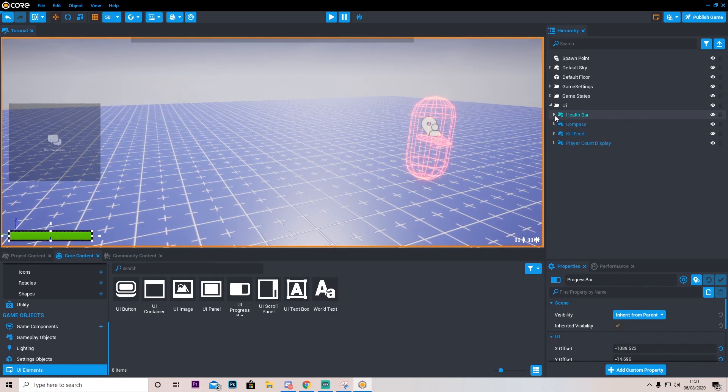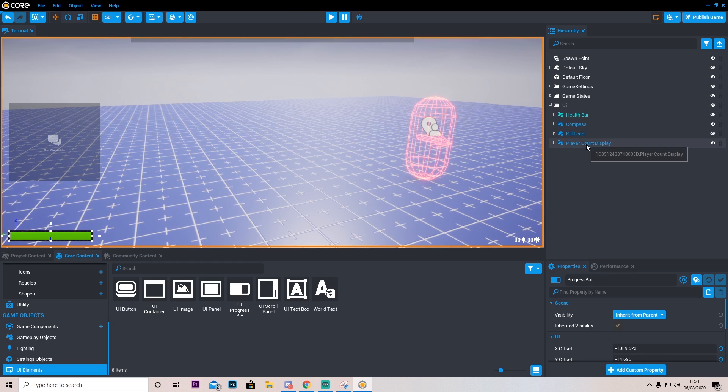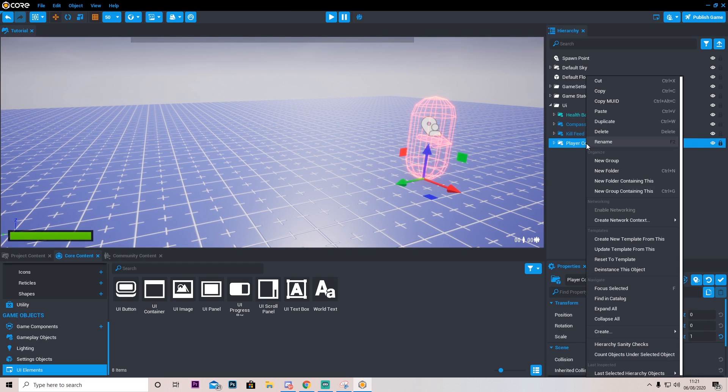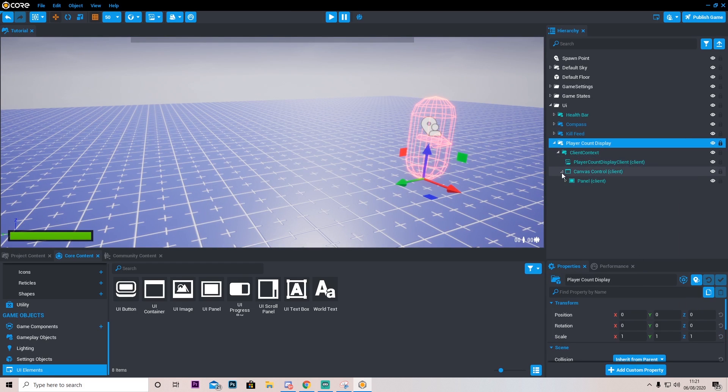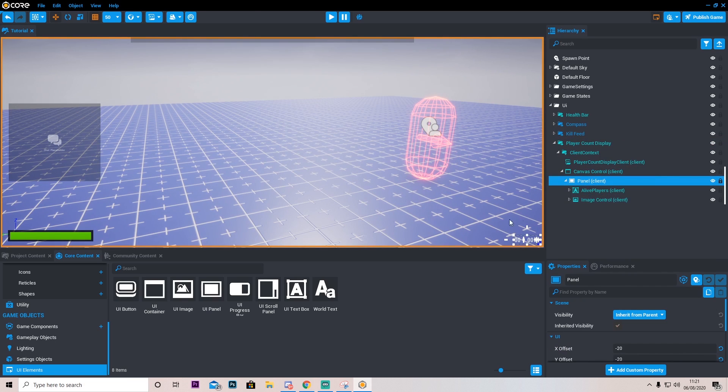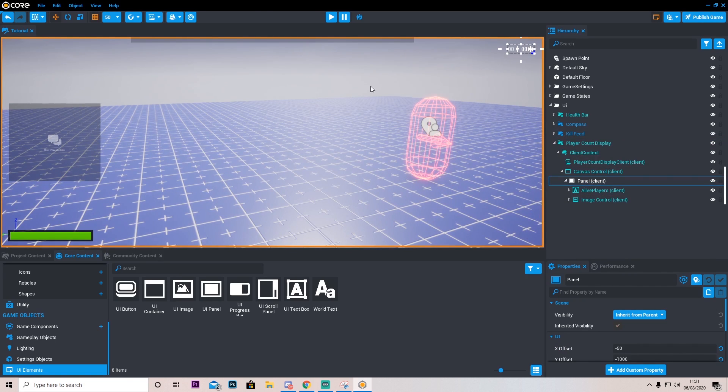I'm going to go ahead and go into this player count display. I'm also going to deinstance this object. And down here I'm going to go ahead and just move this panel and I want it just in the corner right here.